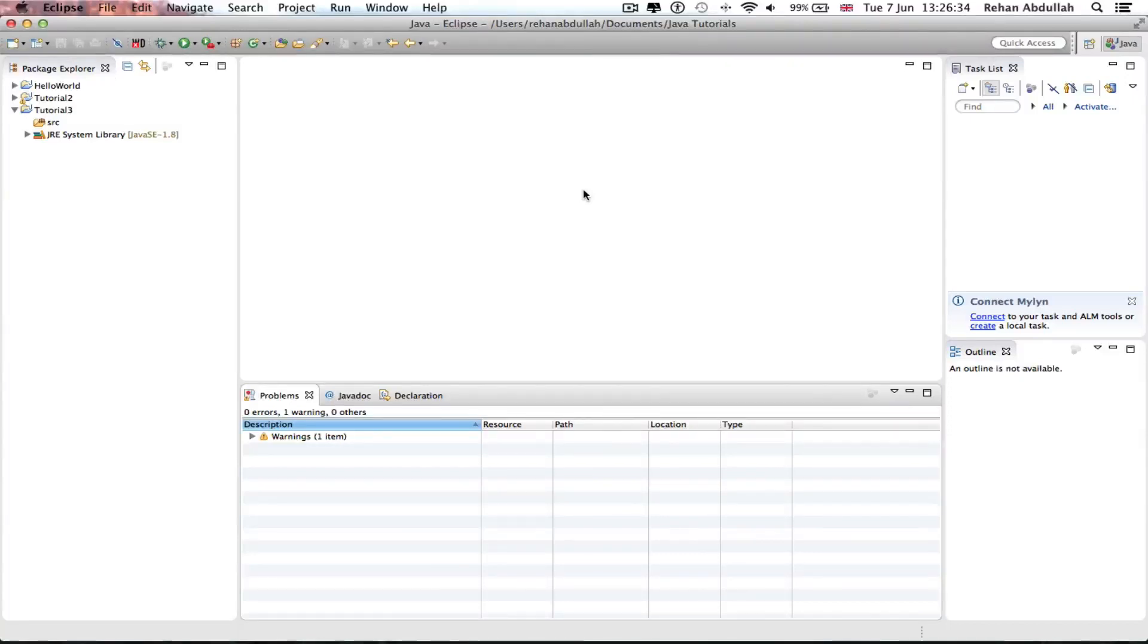What's up guys and welcome to the third tutorial of programming in Java using Eclipse. In this tutorial, it's all about Java variable types. So without further ado, let's start the video.